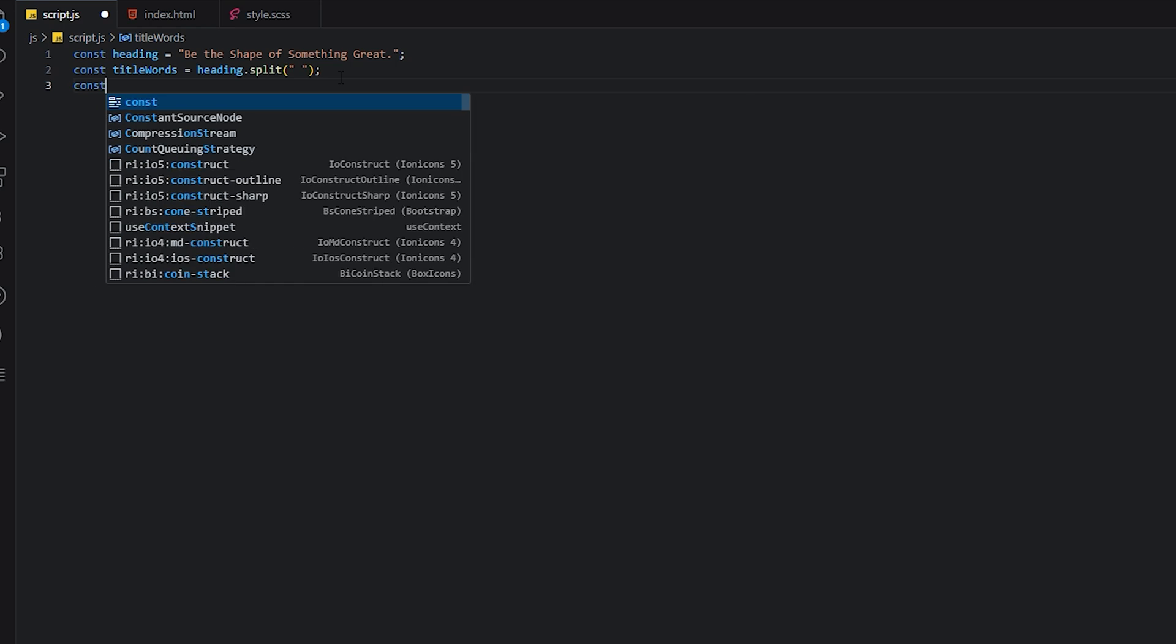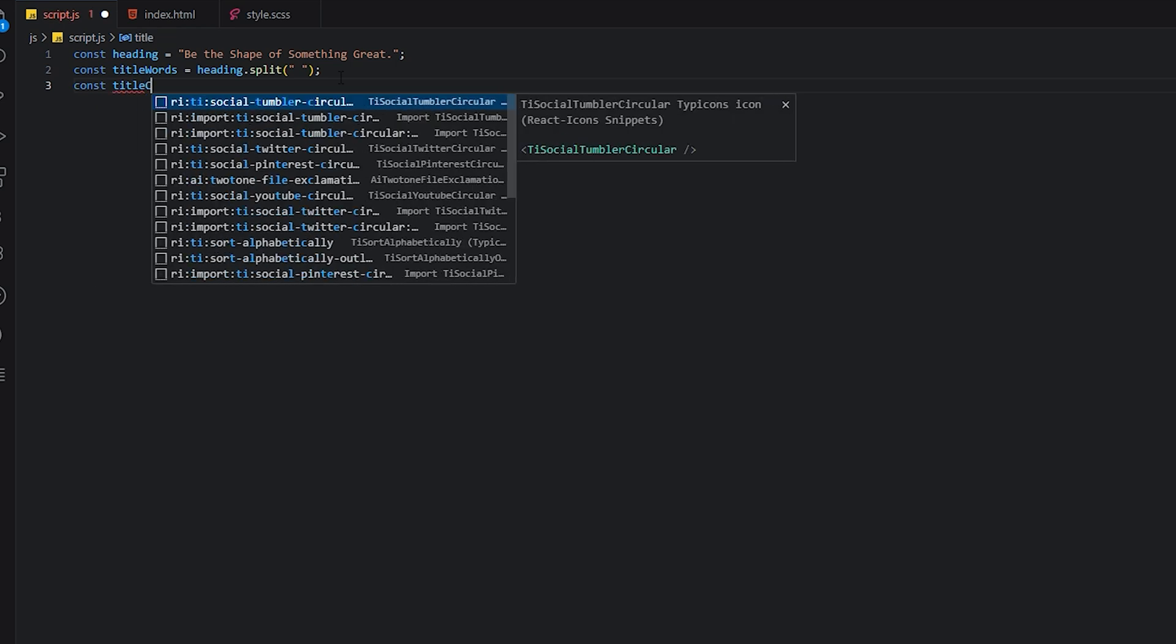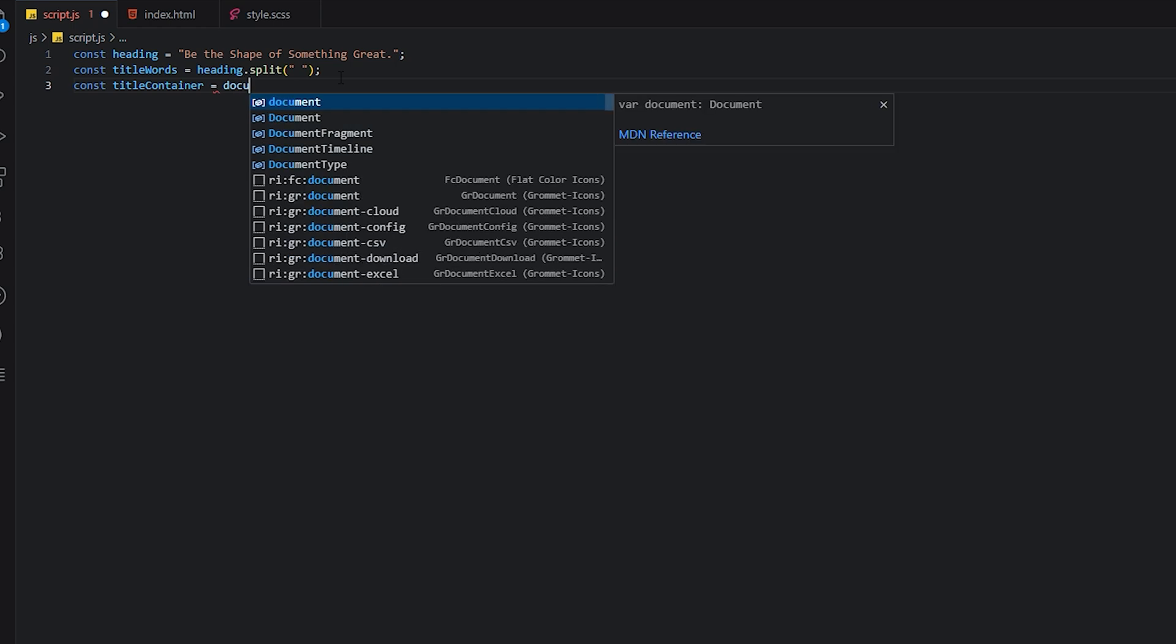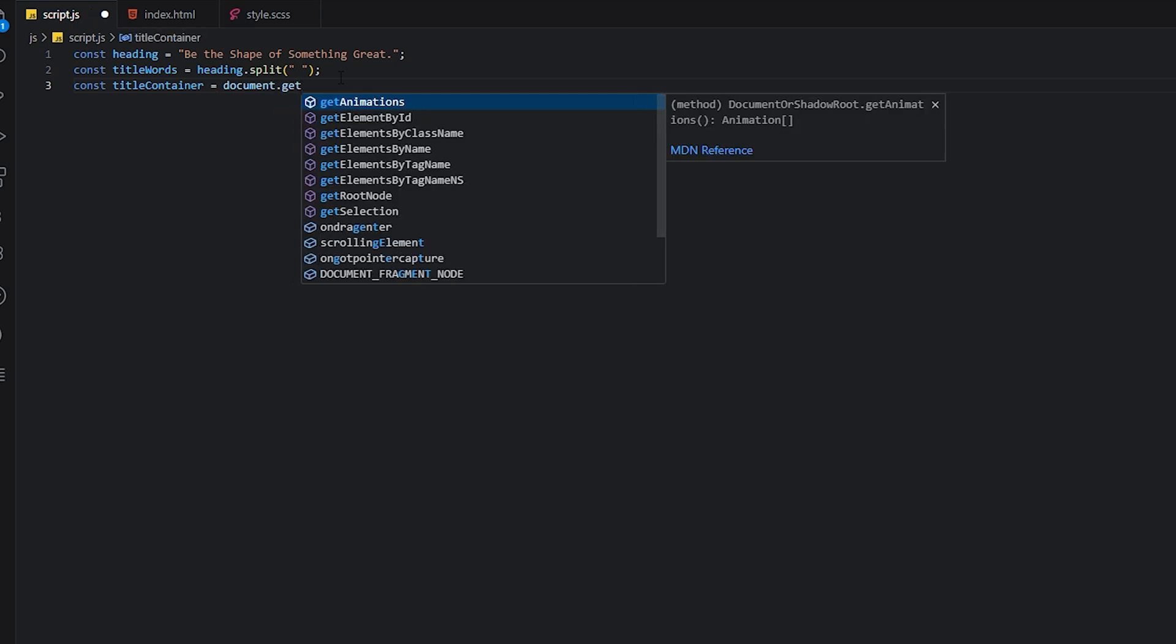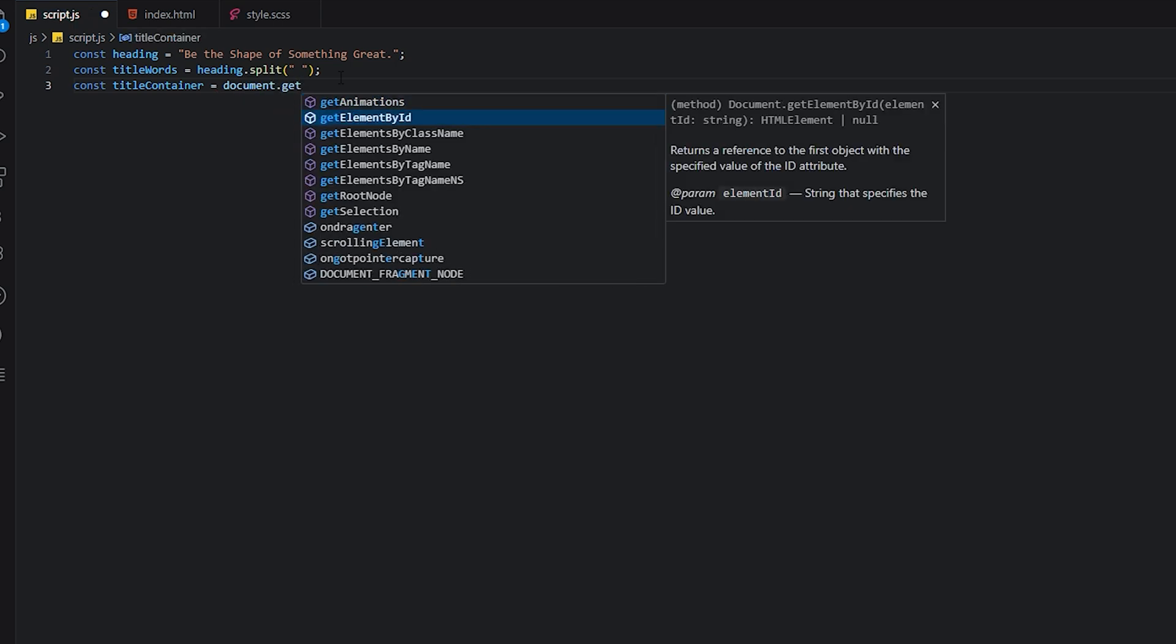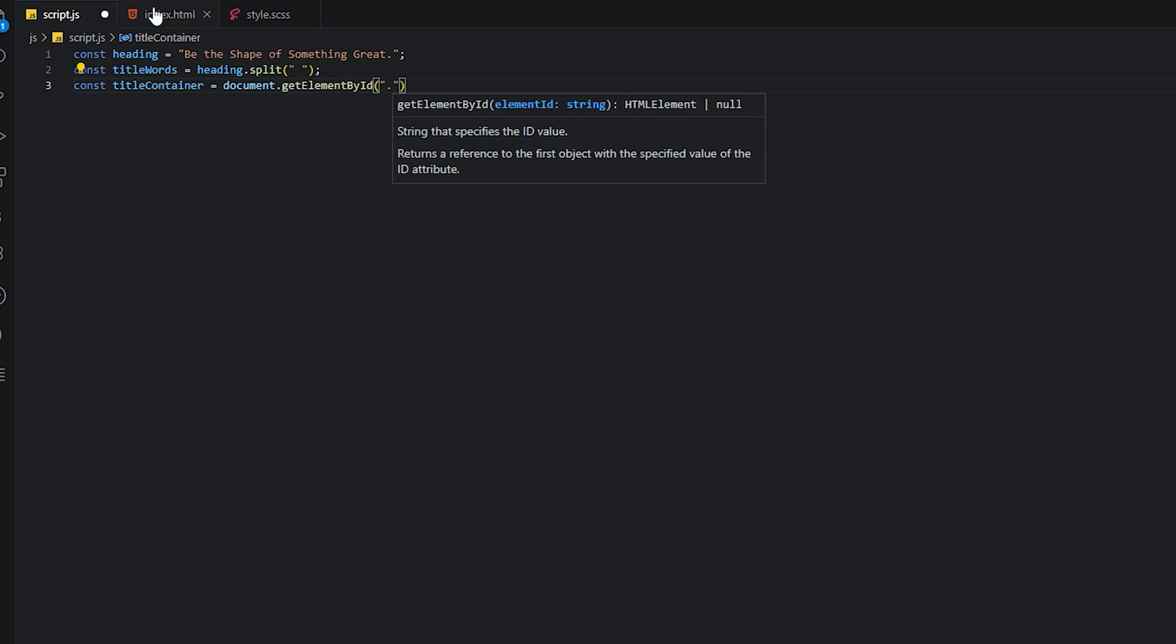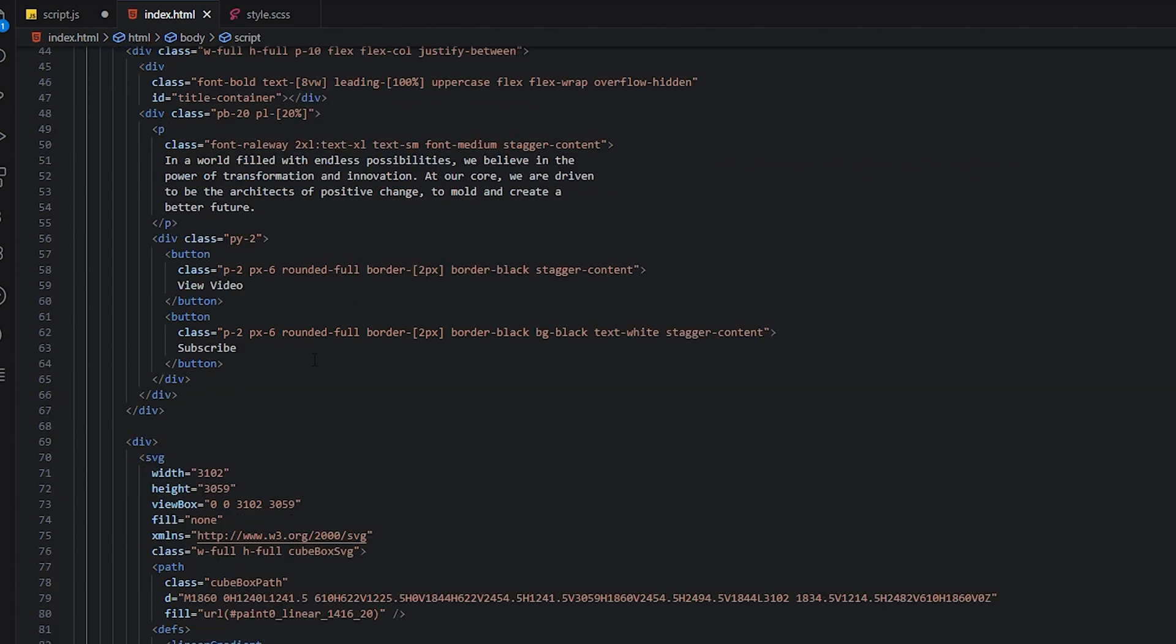Let's find the title container: document.getElementById, and we'll select the title container.